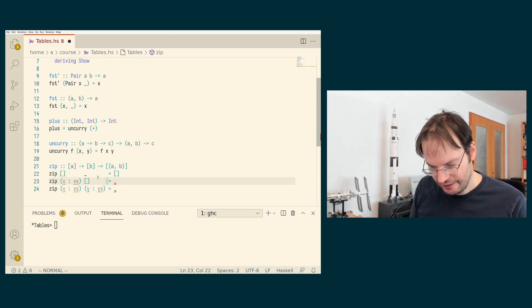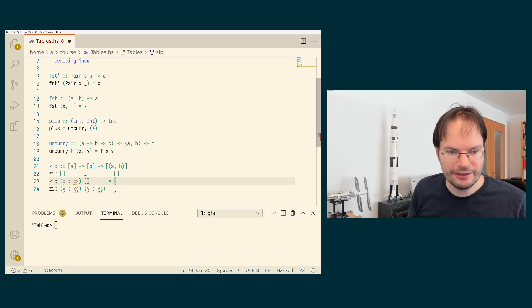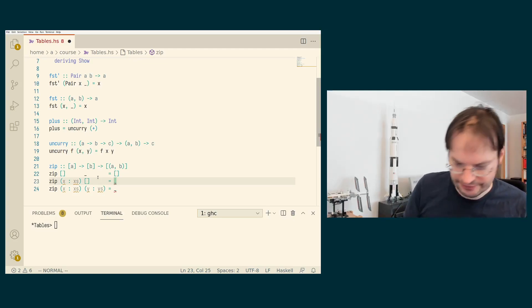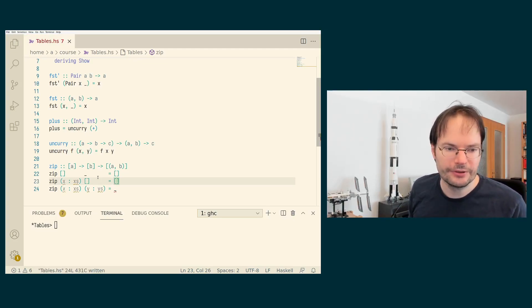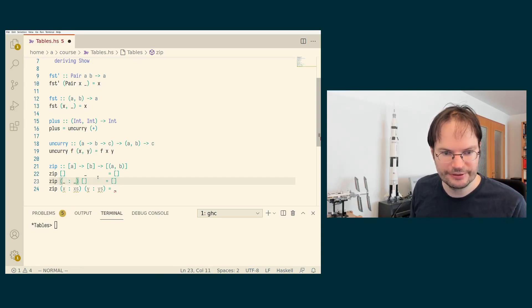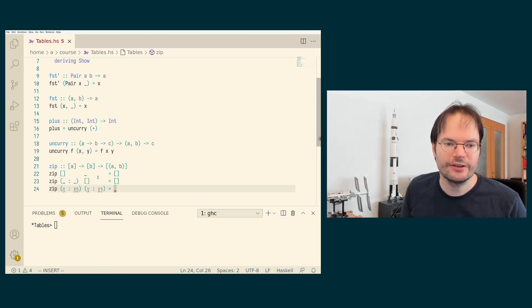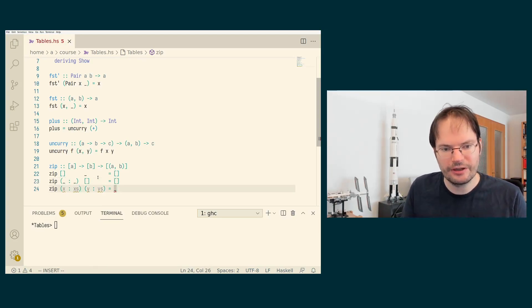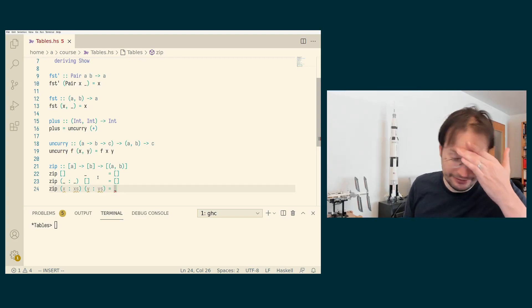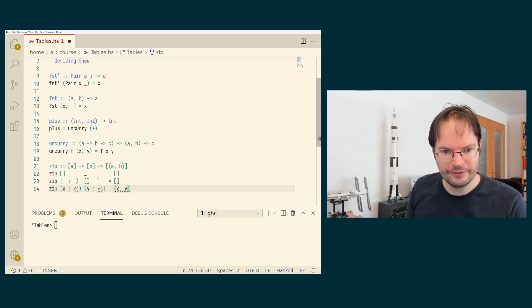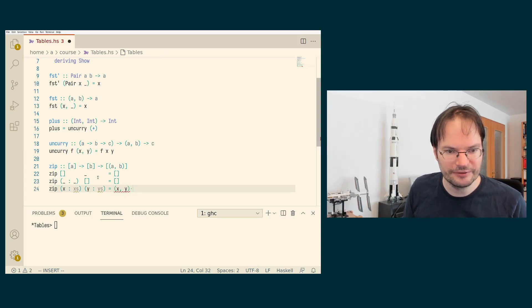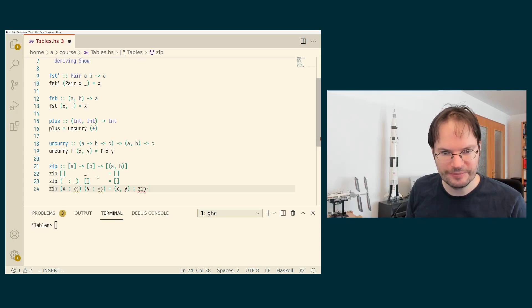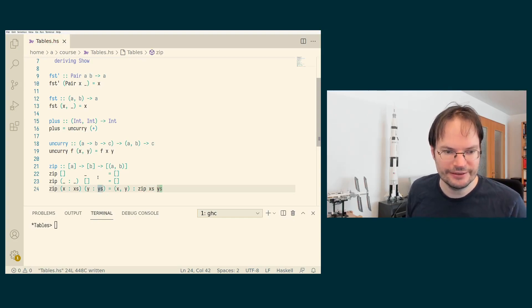And now, in this case, we have one list that is shorter than the other. So we return the empty list. And then I could replace these with underscores. And here we are in the interesting case, and here we are actually going to recurse. And what we're going to do is not very difficult. We're going to pair up x and y, so form a pair out of them. And then we're going to call zip again on xs and ys. And that's it.